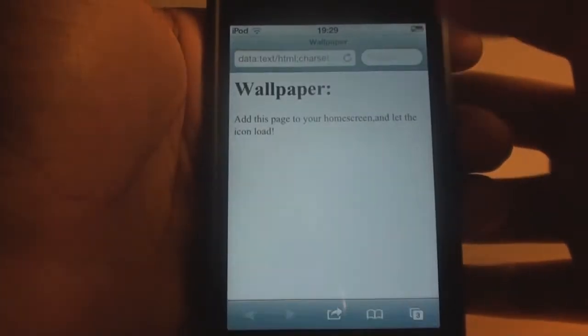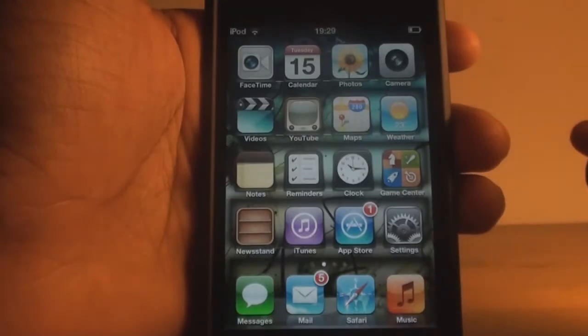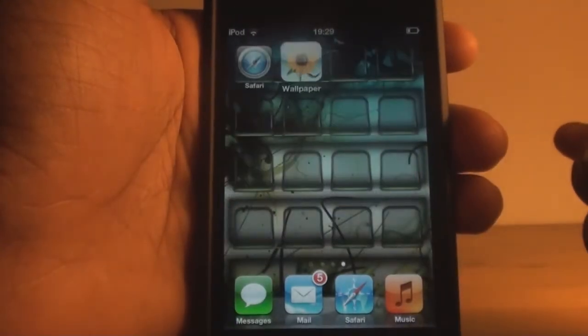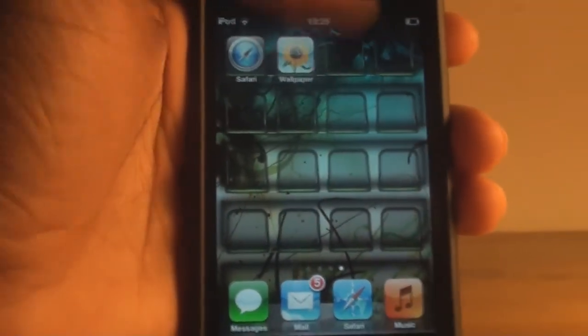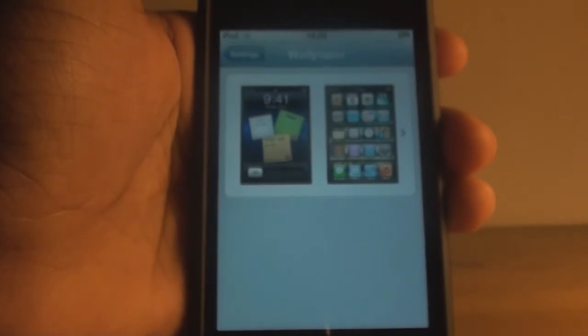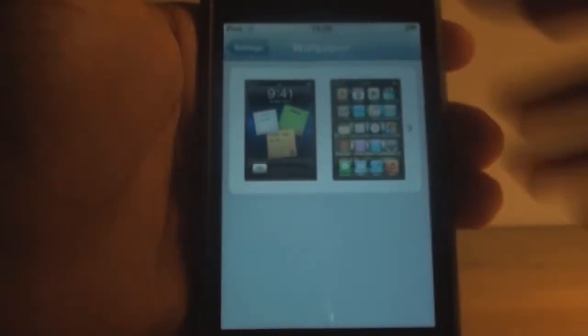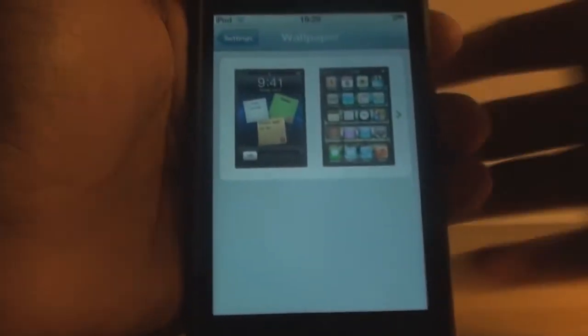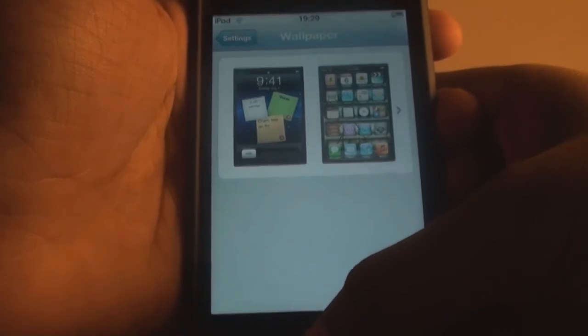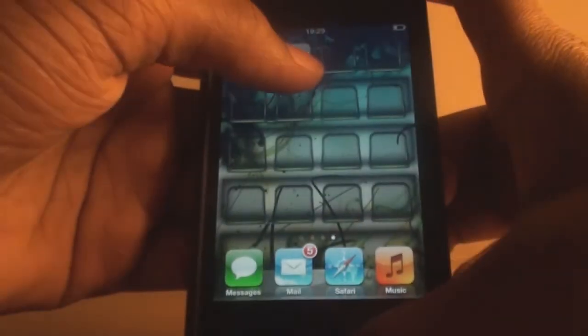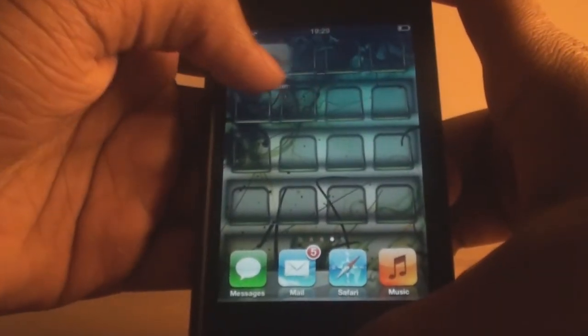That was pretty quick. I press Add and you can see the Wallpaper shortcut is added. I press it and — boom — as you can see it works nicely. Really handy thing you can do with unjailbroken devices.